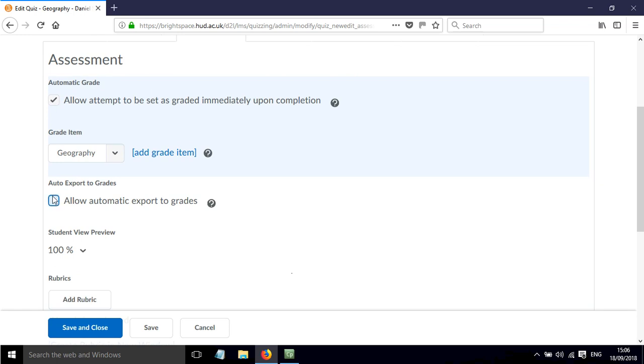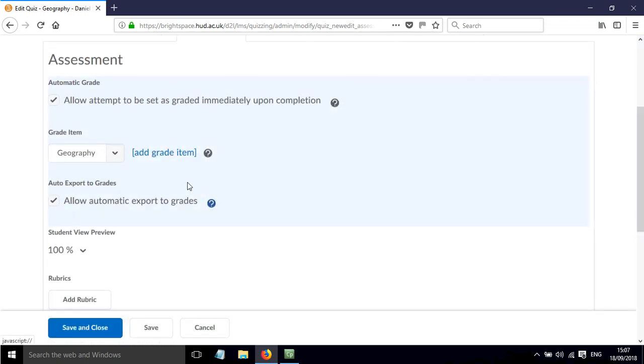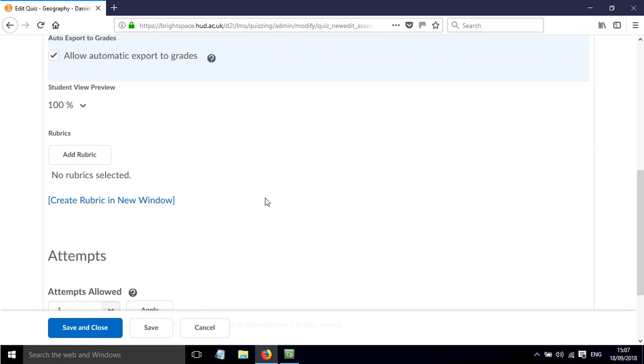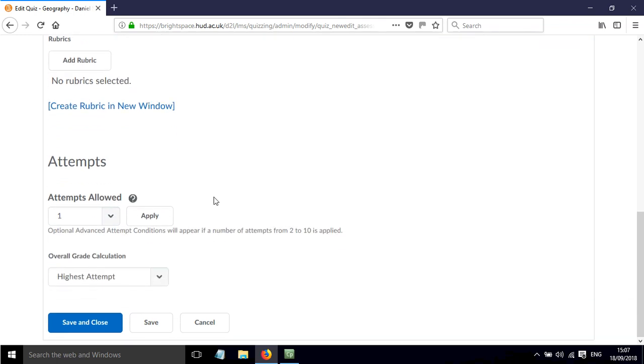We can allow automatic exports to this, and if we click here you can read a bit more about this. And then let's just see what else there is.